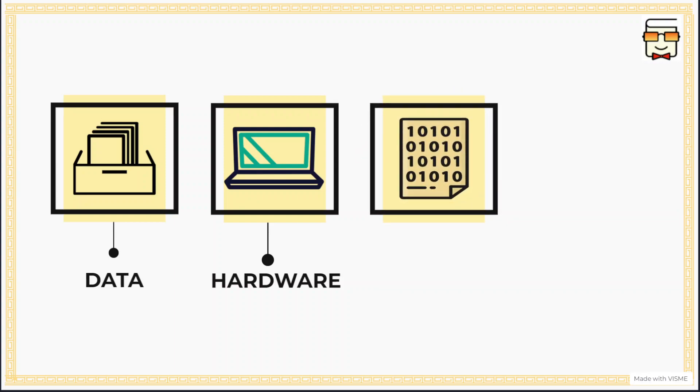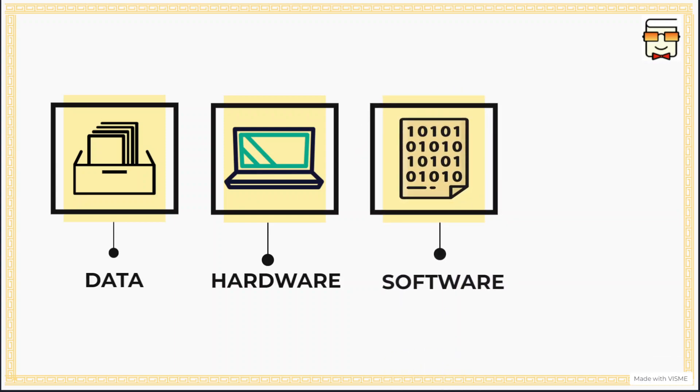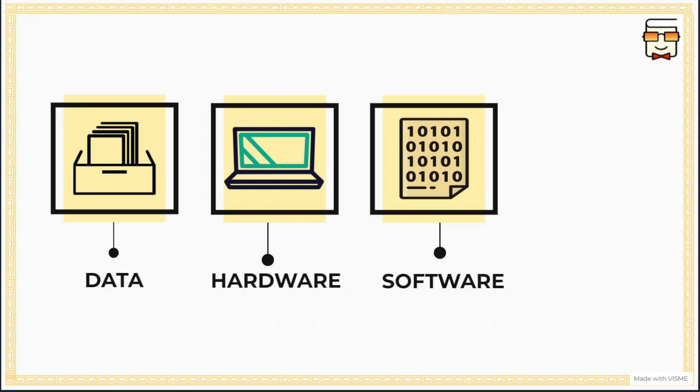The third component is the software that is present in the information system that analyzes the data, accepts the data and user queries, and then gives suitable information as required by the user. There might be information systems which do not require any specific hardware, but every MIS will require some software, some set of programs that accomplish the task for which that MIS has been designed.